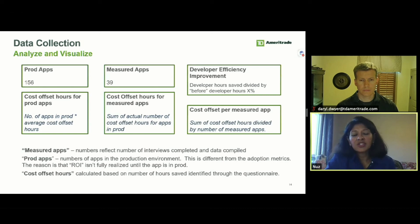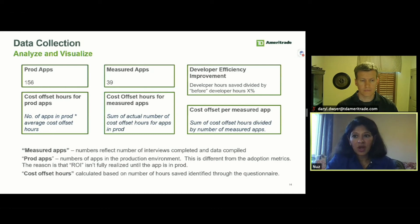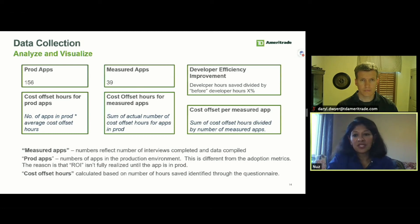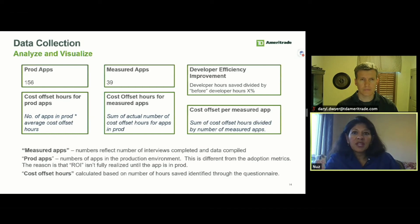In addition to the detailed charts, we also felt it was important to put summary numbers in front of our executives — how many apps are in prod, how many we measured. In the top right corner, a box called Developer Efficiency Improvement: we took the number of hours saved by developers, divided by the number of hours they would have spent on those activities before Cloud Foundry, and that percentage gave us an efficiency improvement. I can't share the exact number, but whether it was 10, 20, 30, or 50 percent, it becomes something you can keep iterating on to drive further improvement.